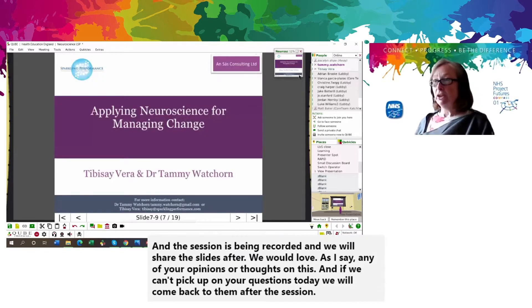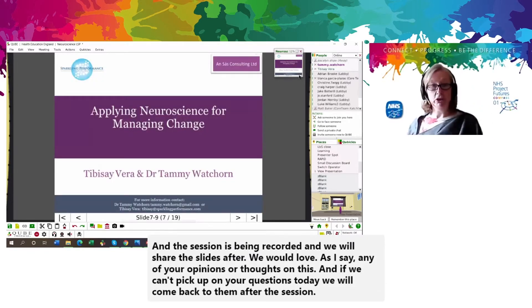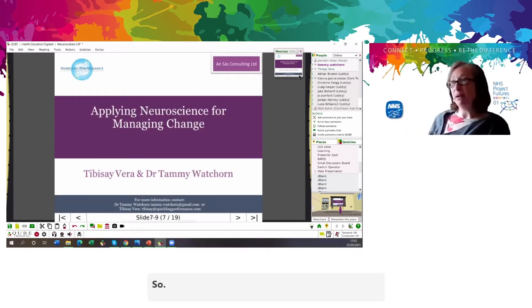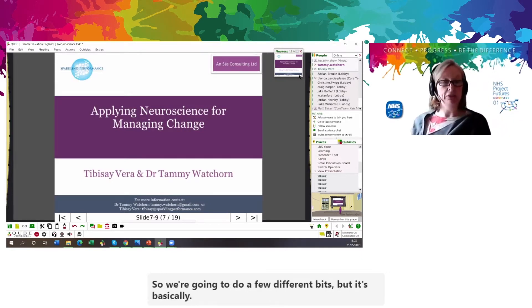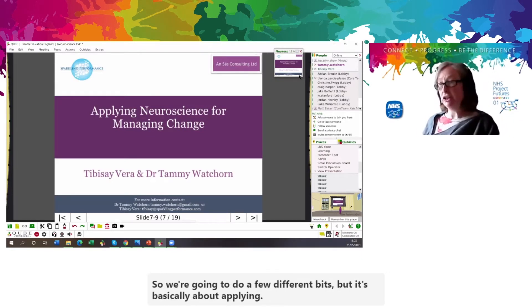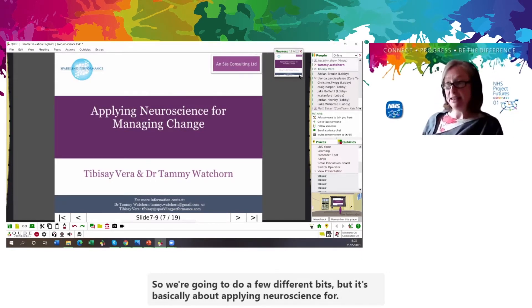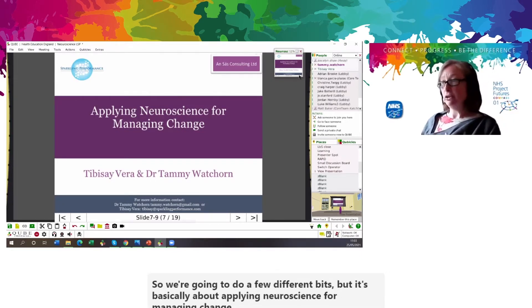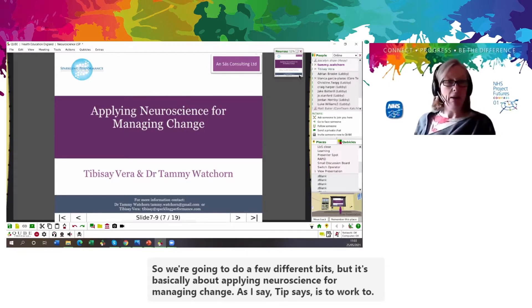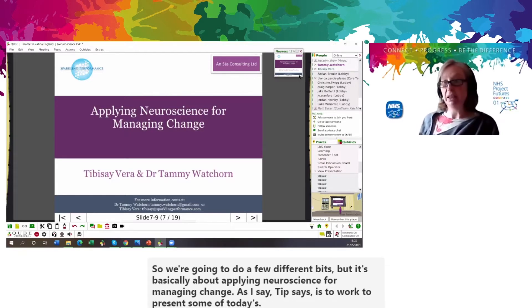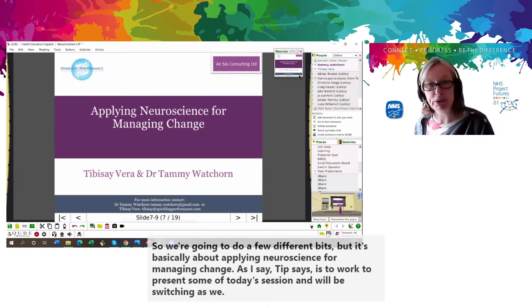We're going to do a few different bits, but it's basically about applying neuroscience for managing change. Tibi is here to present some of today's session and we'll be switching as we go. So Tibi, over to you.